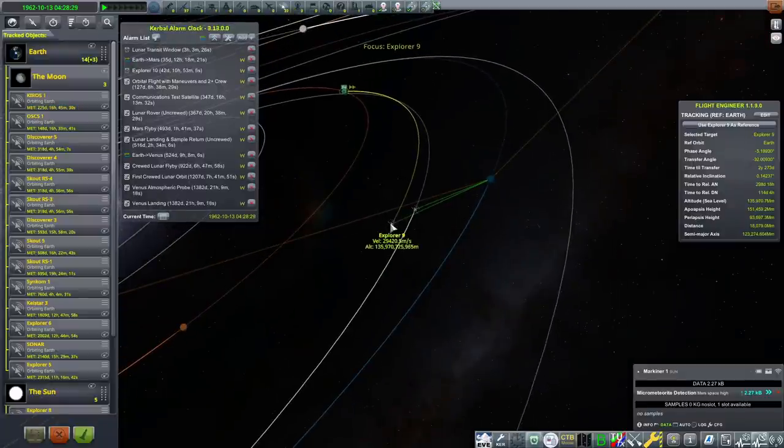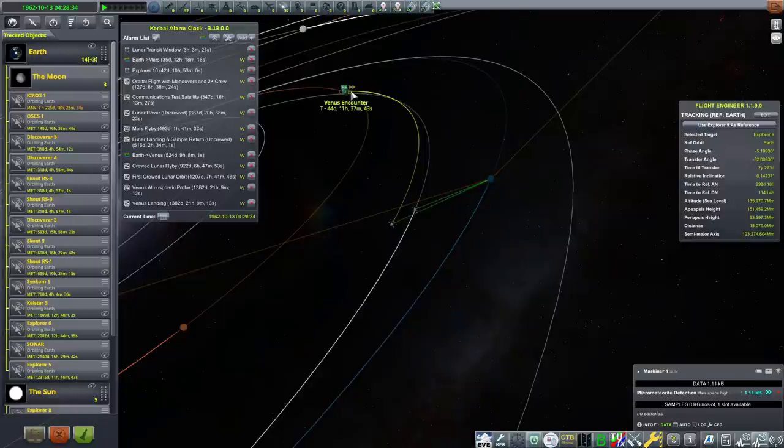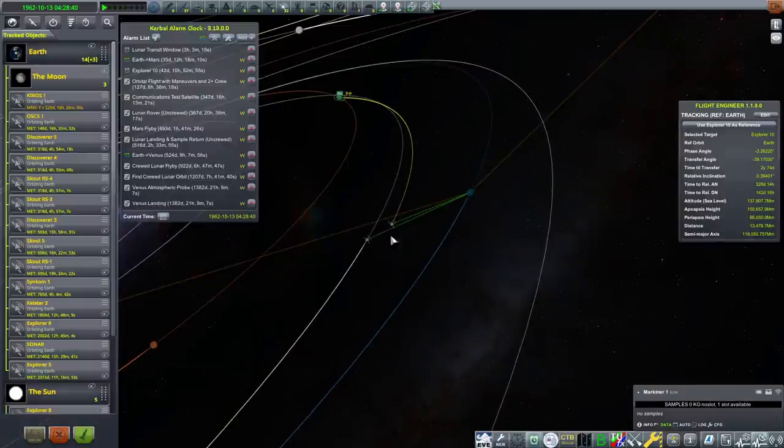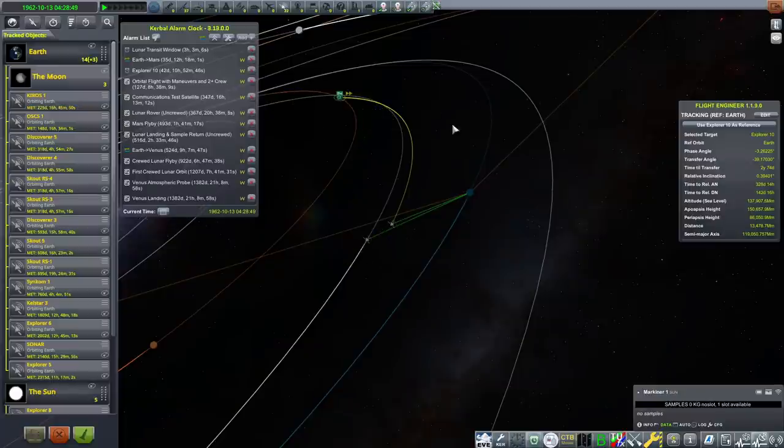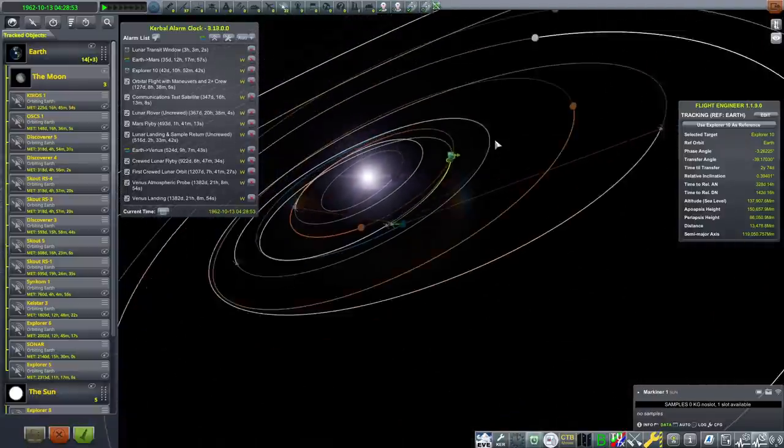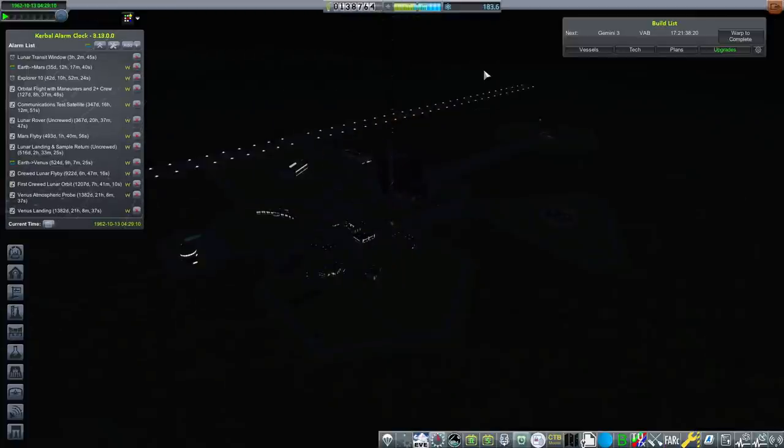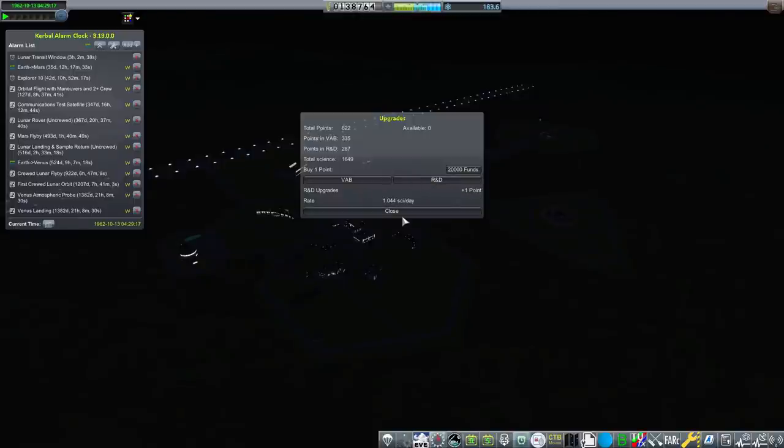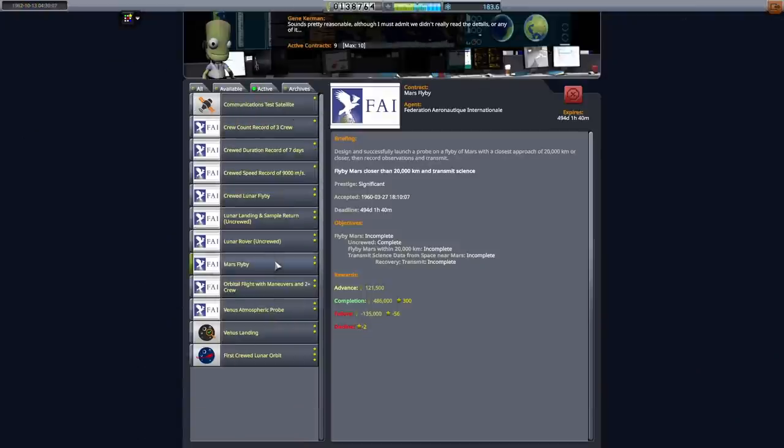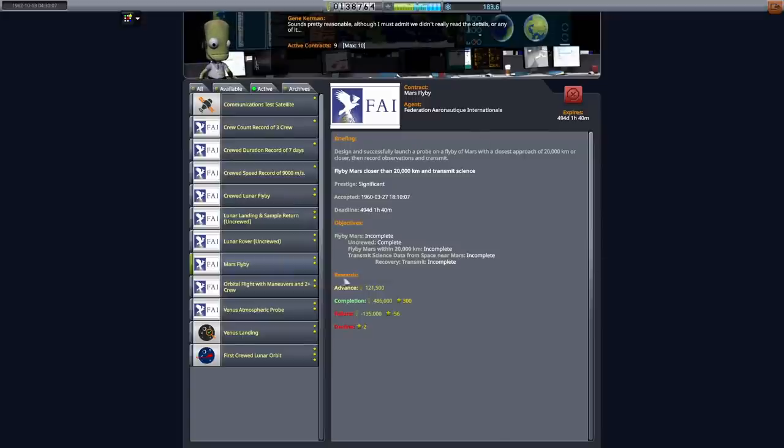Now, this is Explorer 9, the mission that is going to fail. It will arrive in now 44 days. Explorer 10 is arriving in 42 days. So even though it launched a month later, we're actually arriving at Venus four days earlier than Explorer 9. And I really hope our communications stays this good as we arrive. We've gained a few upgrade points from Mariner 1's flyby now, so all six of these points we're going to slap right into R&D.